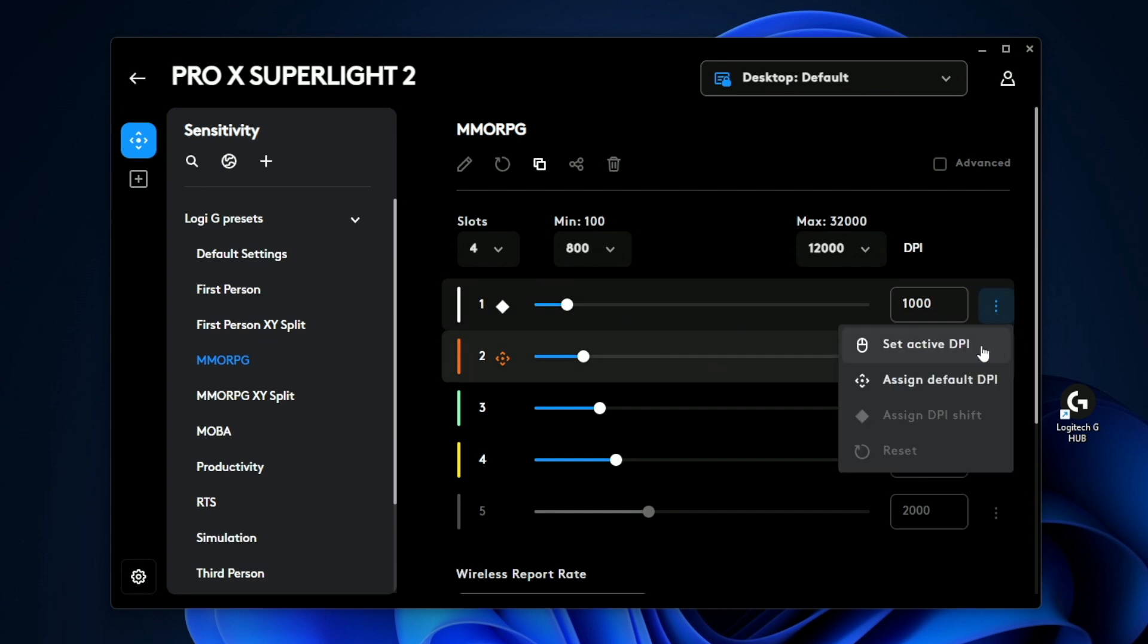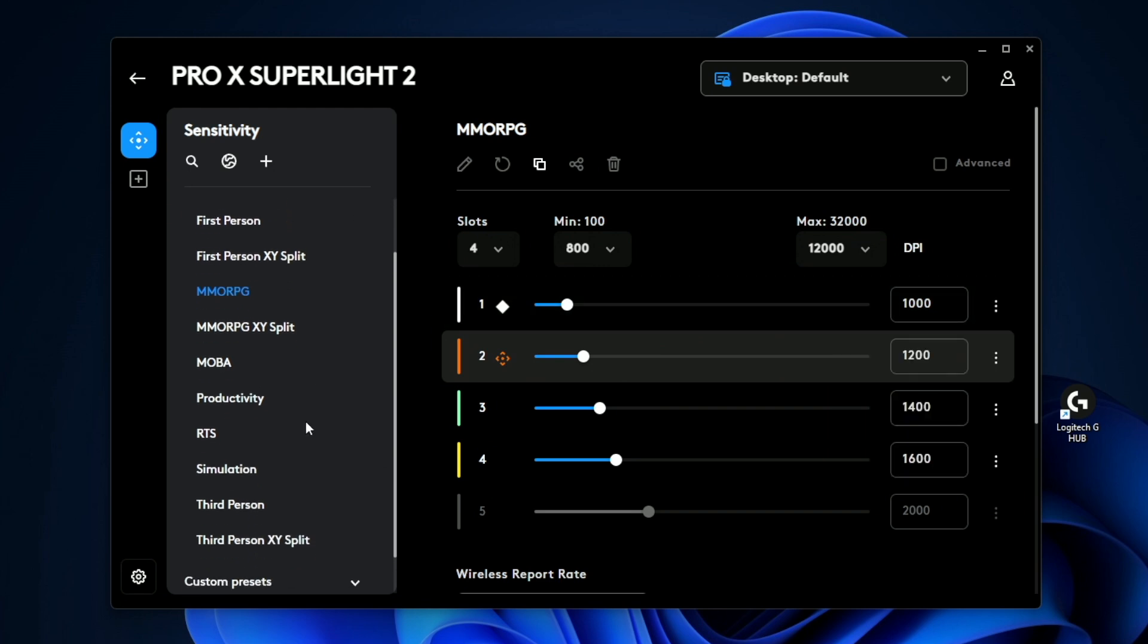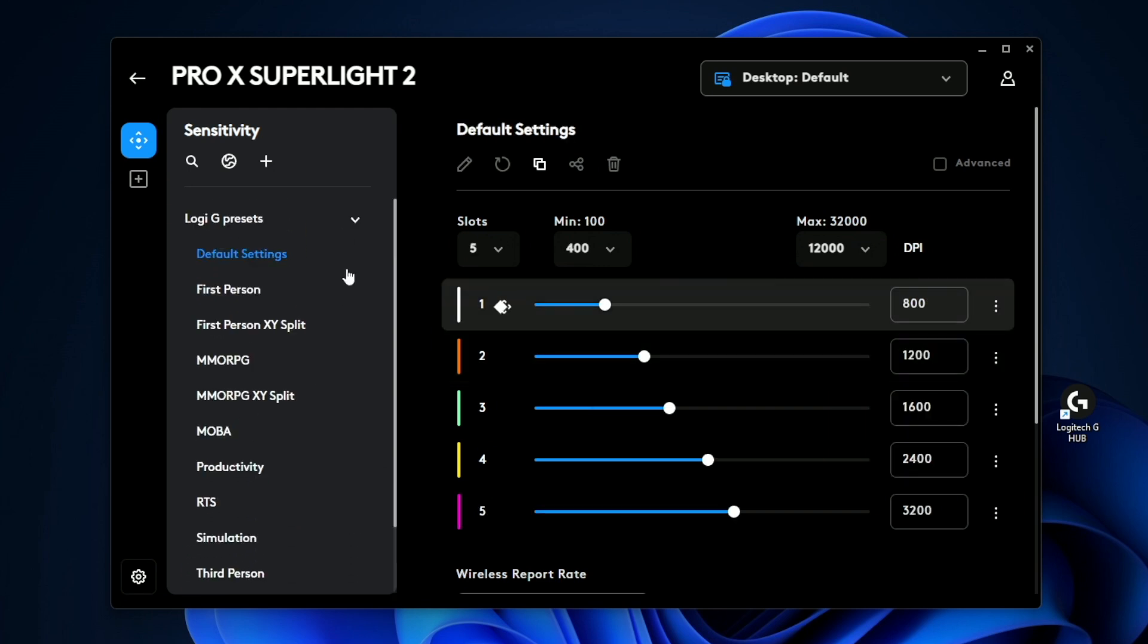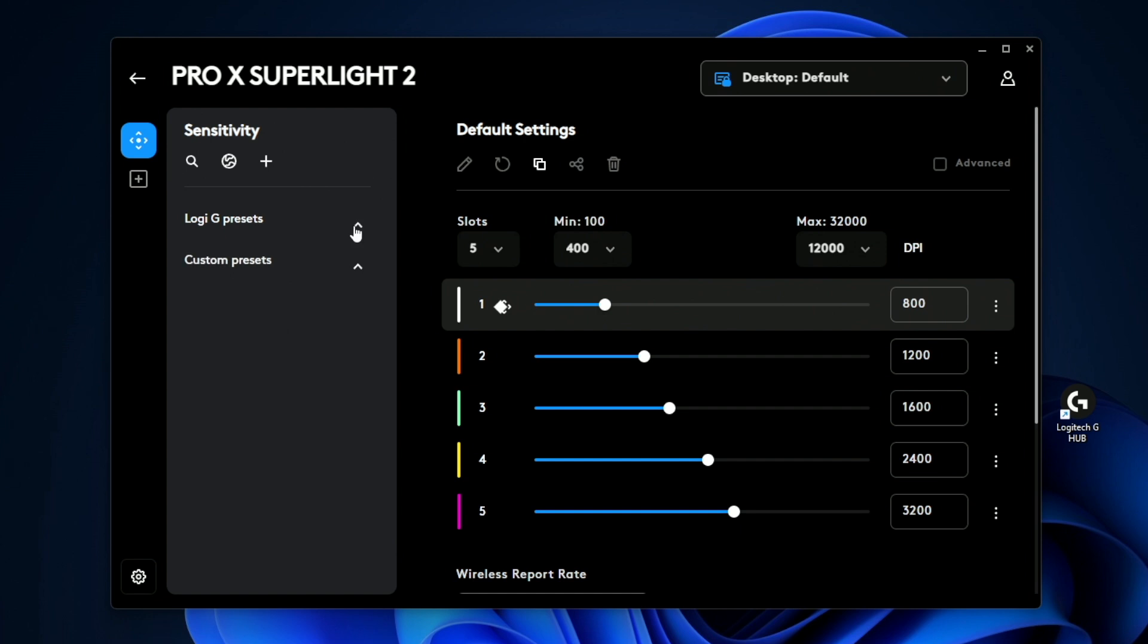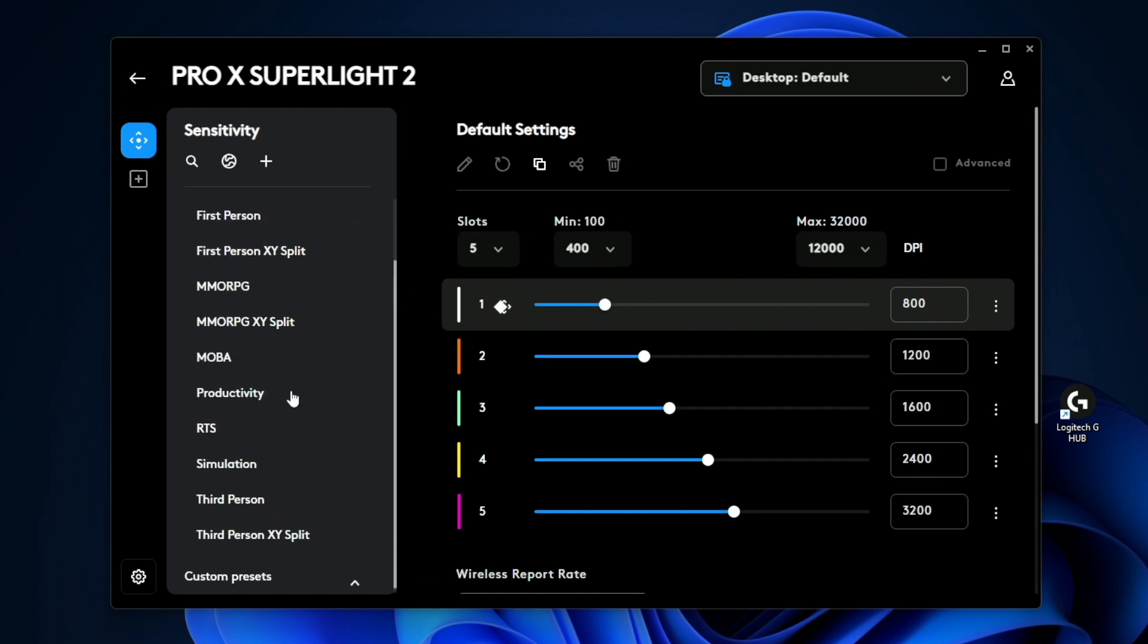If I click on one of these icons, I can go ahead and set it as active or assign it as a default. And here are the presets. Now, if you don't like any of these, you can also create your own custom preset and use that instead of either of these.